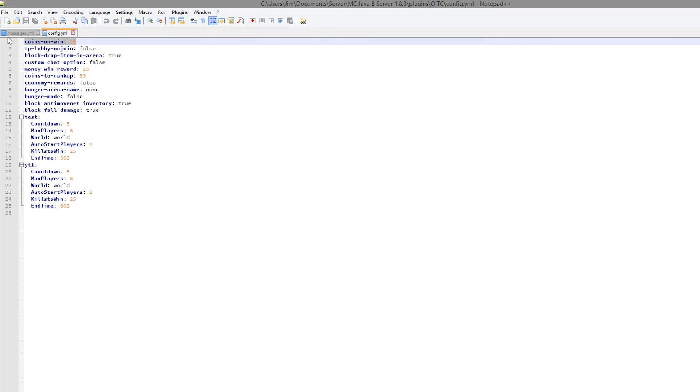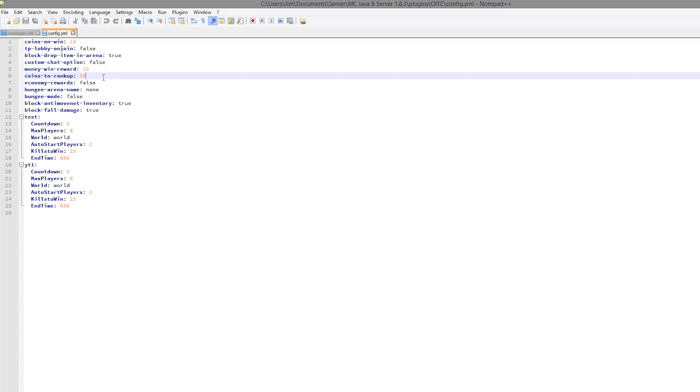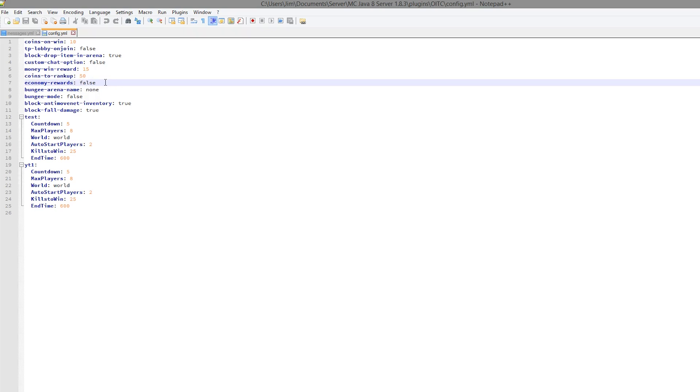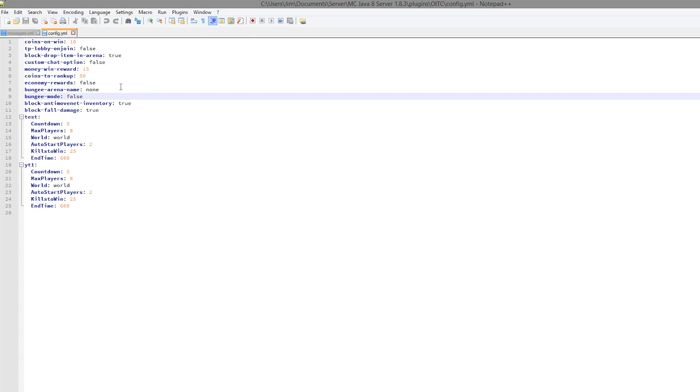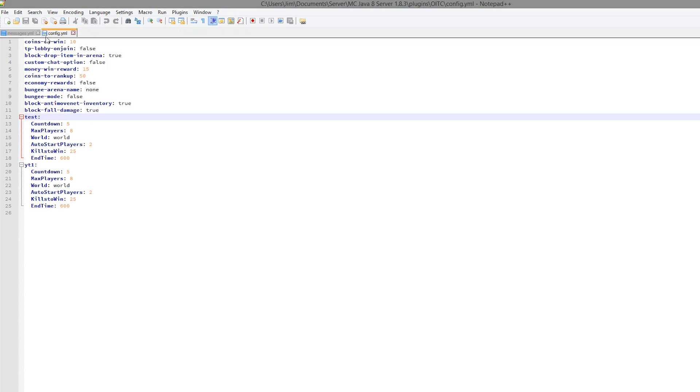Up here you can change the coins to win. So if you remembered in the game, we had to have I believe it was 15,000 coins to actually rank up, which is absolutely ridiculous. So I changed that to 50. You can set an economy reward which would be 15, and whether block fall damage is on.